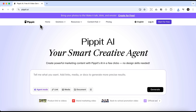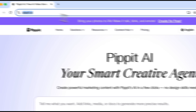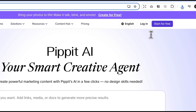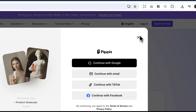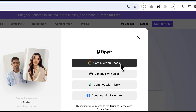Alright guys, let's go to the Pipit website. This thing is basically your AI video agent. On the top right you'll see two options: start for free or login. Since I already have an account, I'll just hit login and continue with Google. But you can also sign in with email, TikTok, or even Facebook — whatever works best for you.